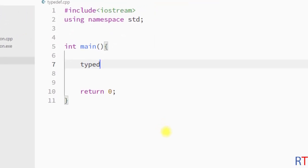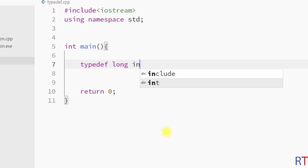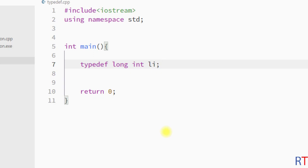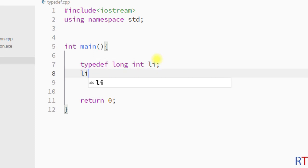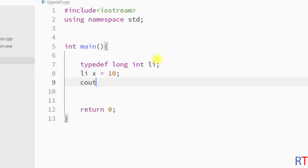So we use the typedef keyword and assign a new name li to the long int data type. Wherever we want to use long int in our program, instead of writing long int we use the new name li. We can then use li to create a variable, assign it a value, and print the value of the variable.